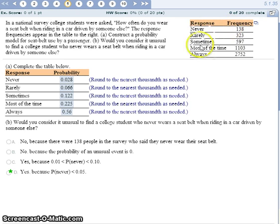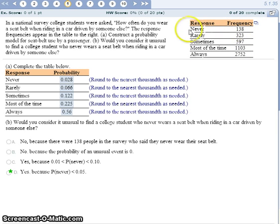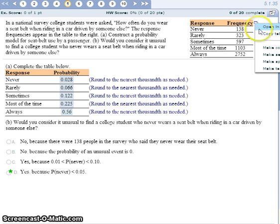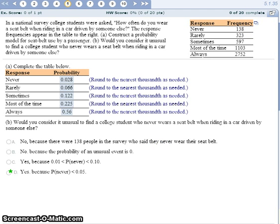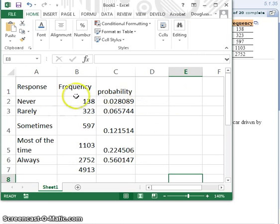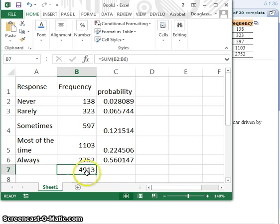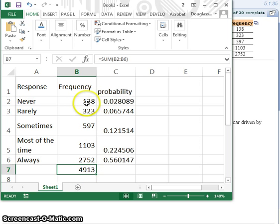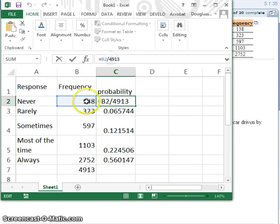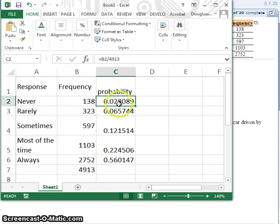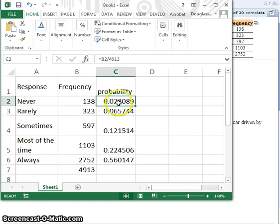Here we have survey results. Based on these survey results, we're going to find the probability of each of these responses. I found it easy to copy this to the clipboard and paste it in Excel. You can take the frequencies and sum them up to see how many total students participated in the survey. To find the probability, you just take the number of occurrences. For never, you would do 138 divided by the total.